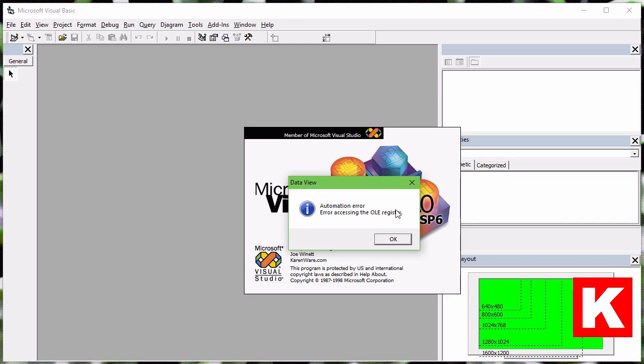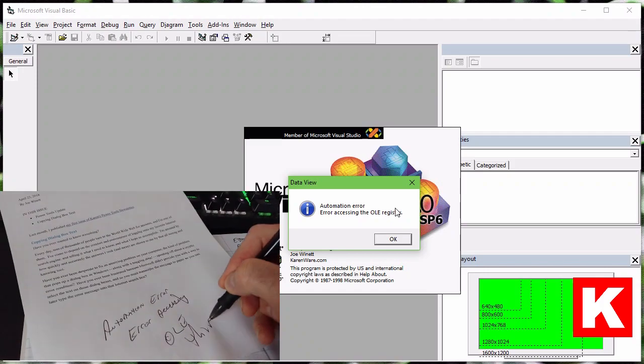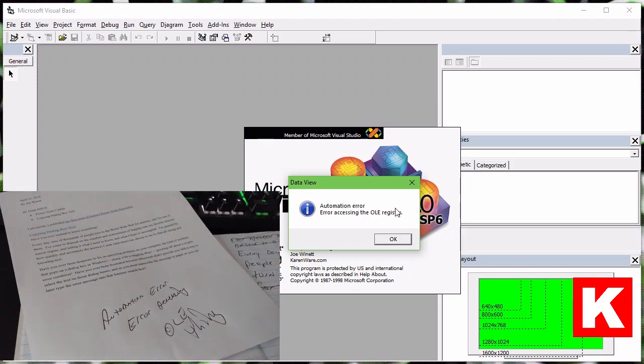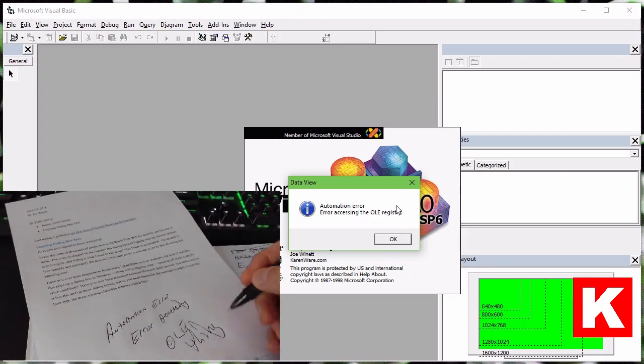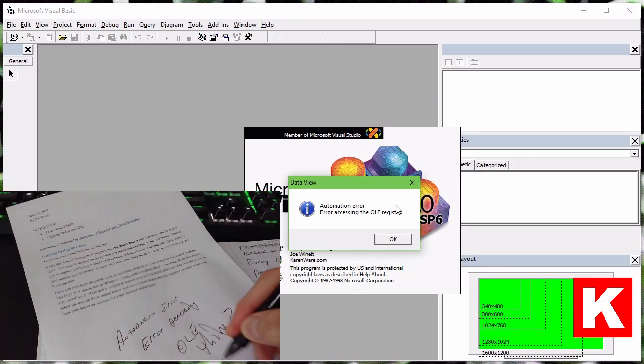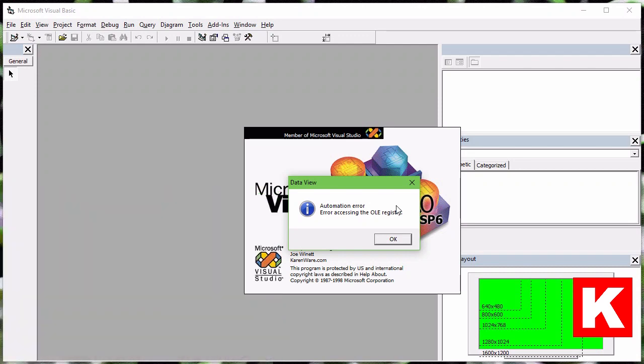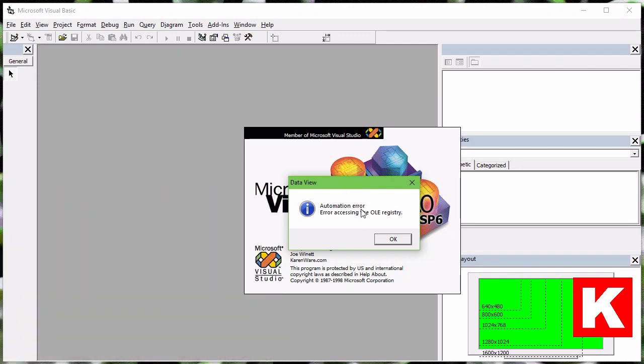And now you have to transcribe the message to paper so you can later type the error message into the internet search box, the all-seeing answer machine? Well, there is a way you can do it.